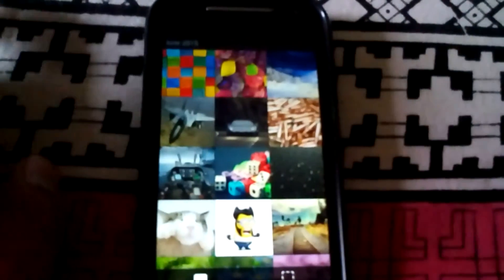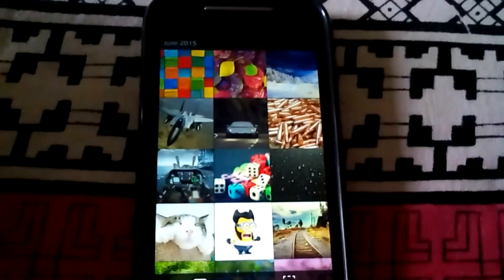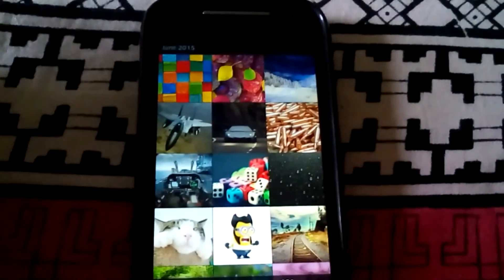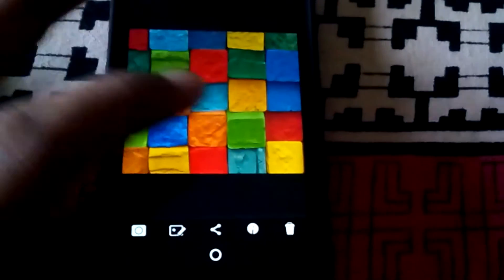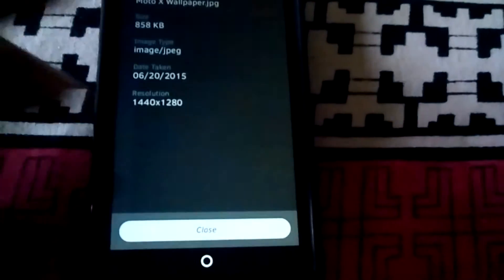As you can see, this is the stock gallery app which you will get if you have a Firefox OS phone. This is a fully functional gallery app.